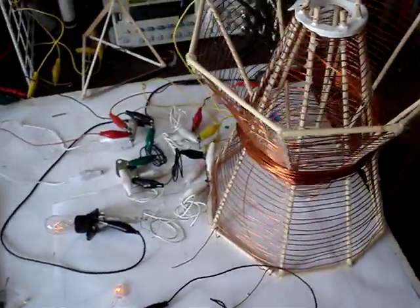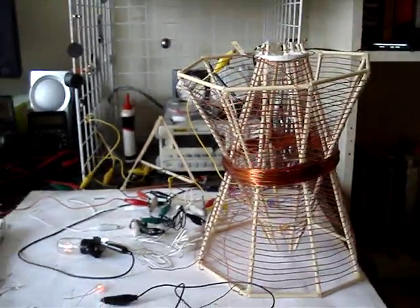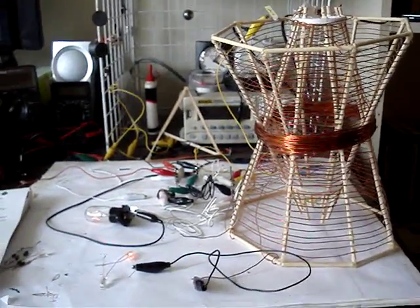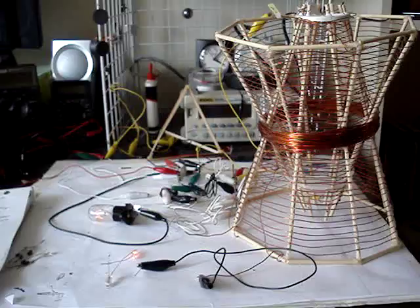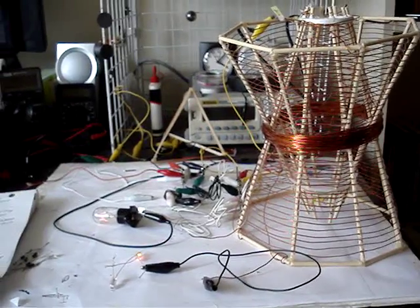And I'll give you a shot of the coil again. Thanks for watching.